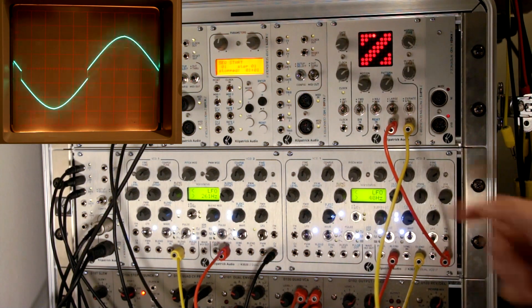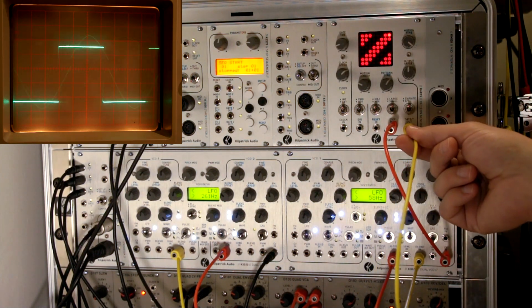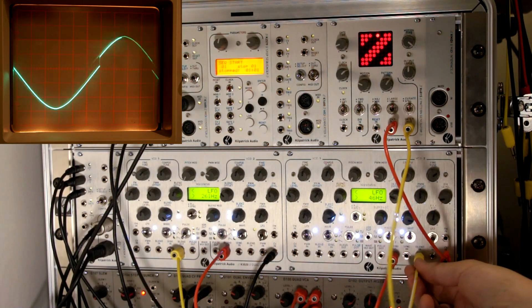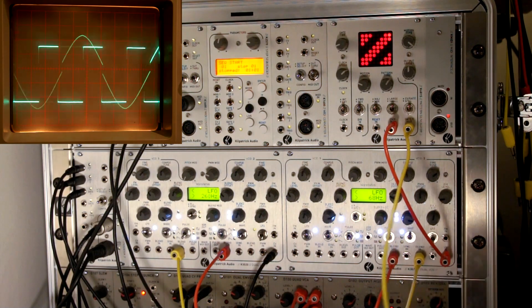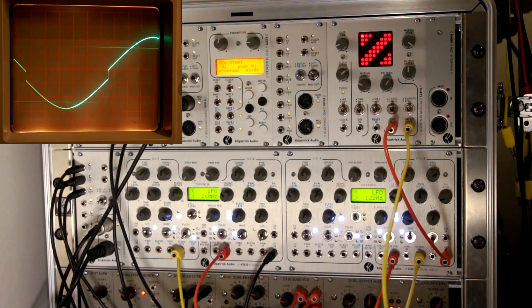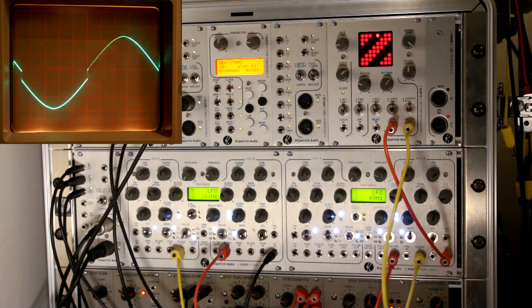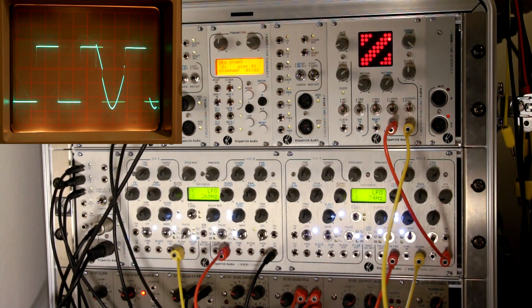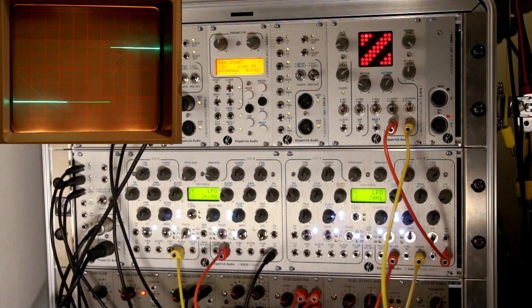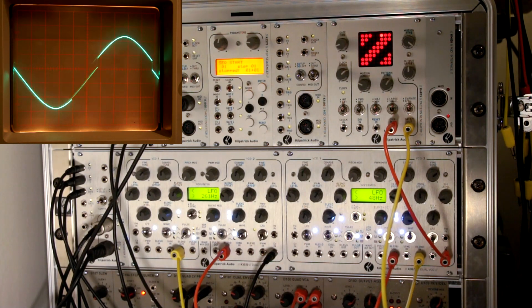So now we're using the gate output from the pattern generator to affect the blend mixture so that when the gate is on, the blend is giving us a brighter sound because it's using some of the square wave or pulse wave as well.